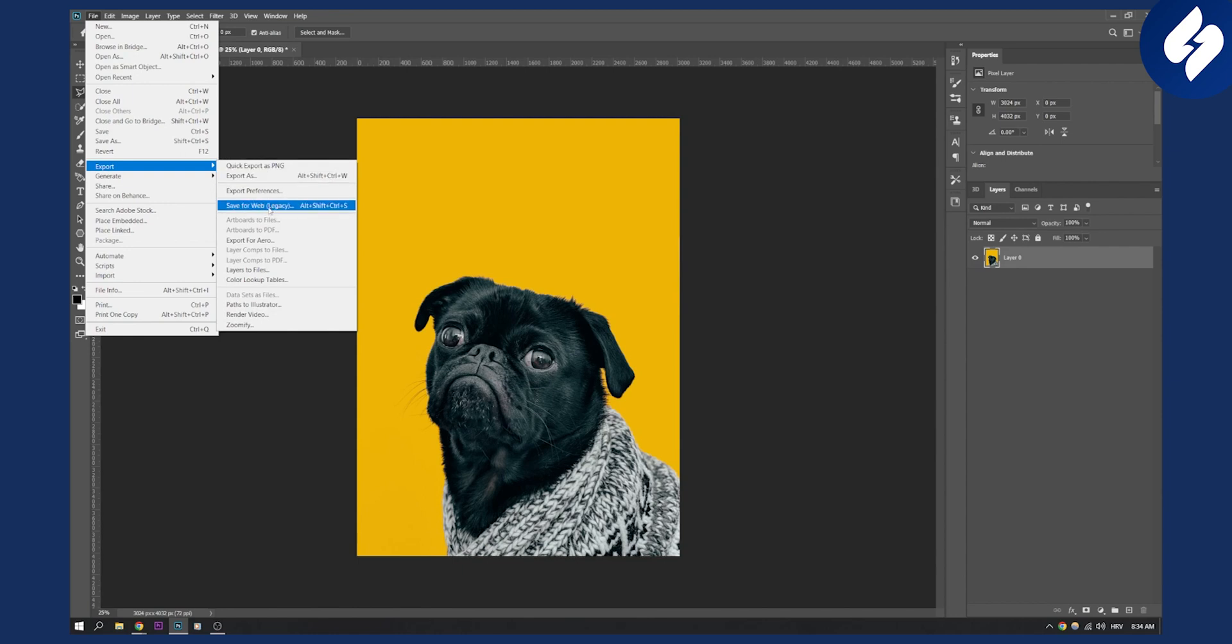If I wanted to save something for web, for websites or maybe even for Instagram, I could go to Save for Web Legacy right here. If I click on it I will get this section as you can see.